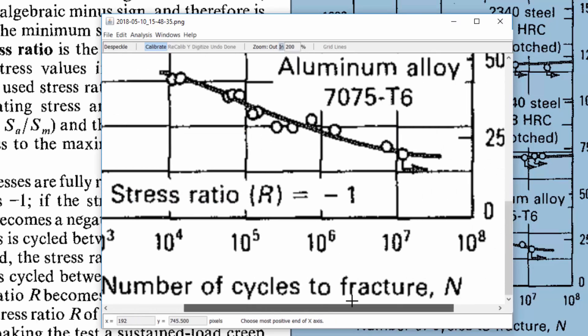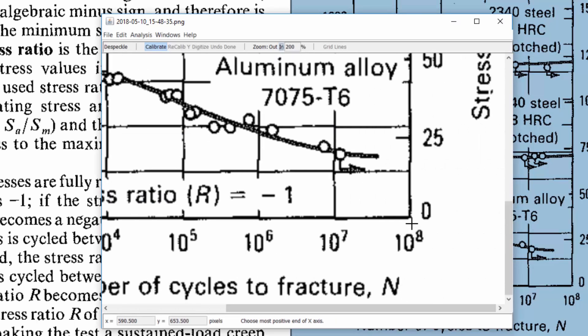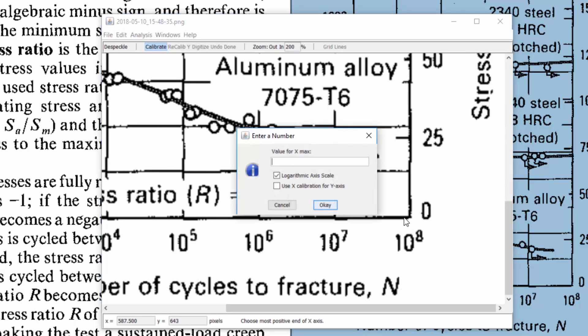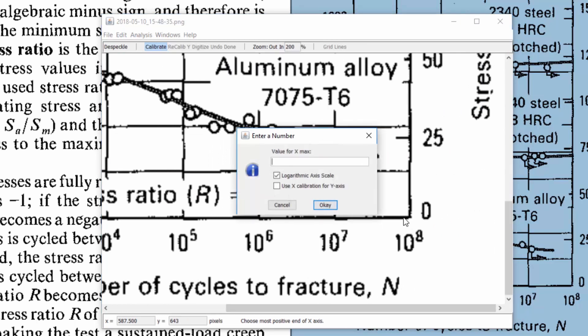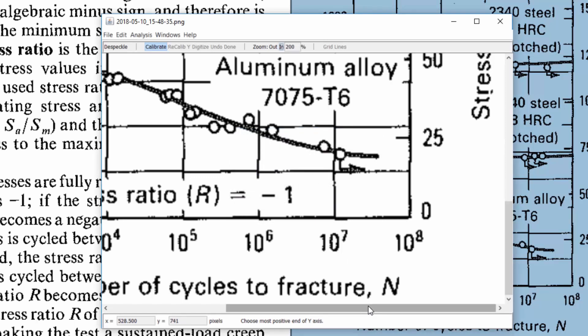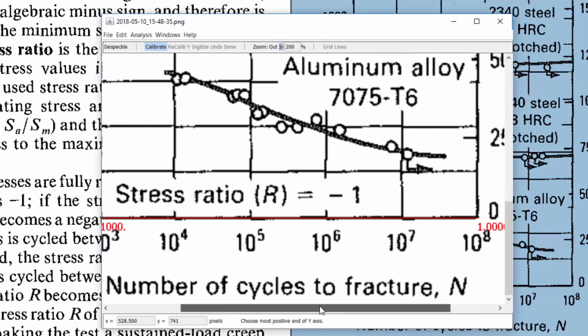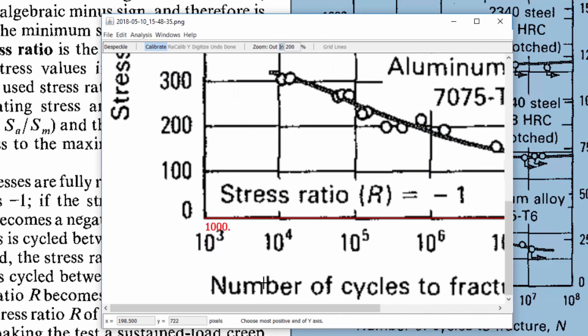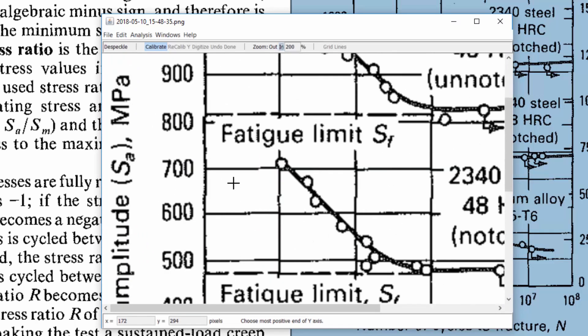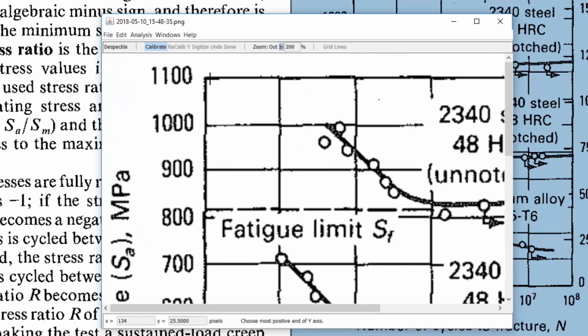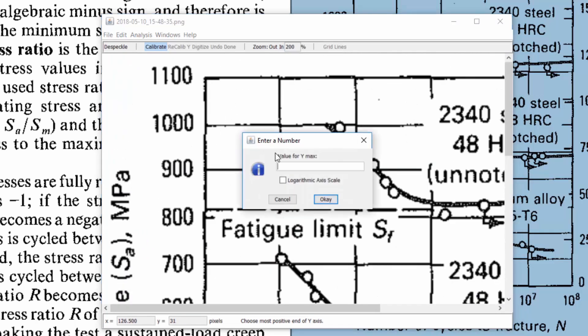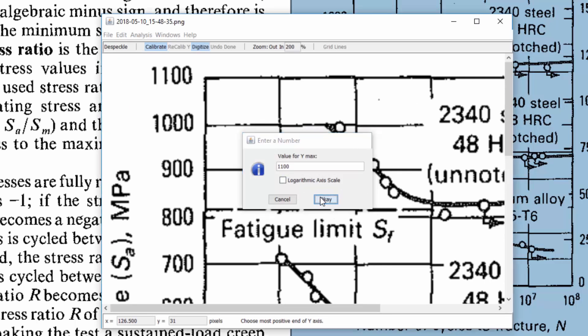Now it wants the most positive x axis. So I'm going to choose the most positive x axis and it stays logarithmic and I put that value in and it shows those values there on the x axis. Now it wants the most positive y axis so I choose the most positive y axis and I put that value in and press ok. Now you need to name the x and the y axis.